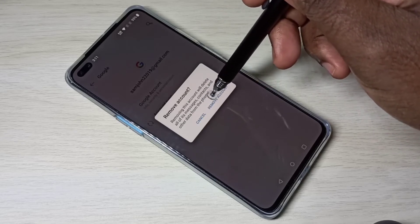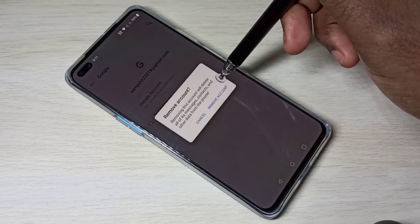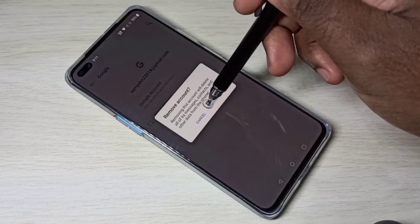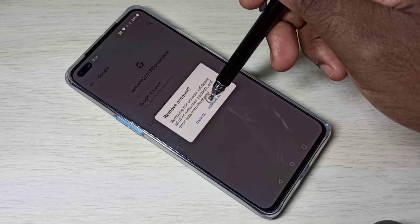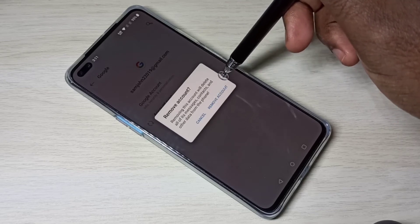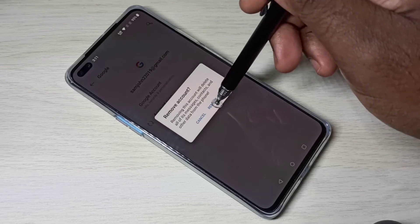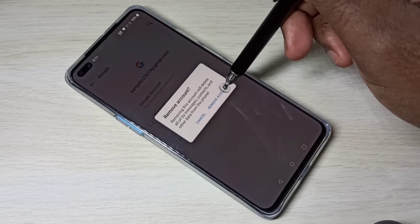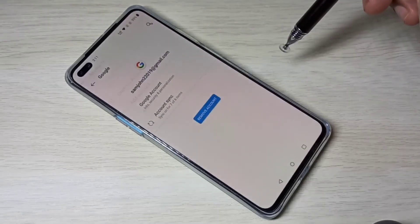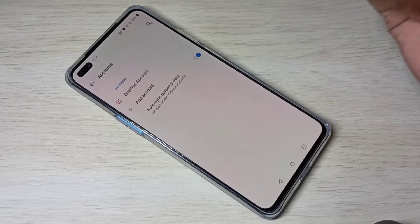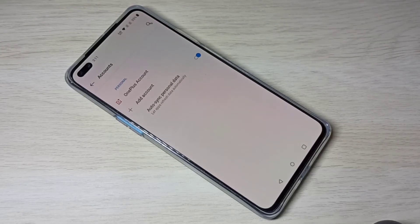...all of the messages, contacts, and other data from the phone.' Tap on 'Remove Account.' Okay, done. So this way we can remove a Google account.